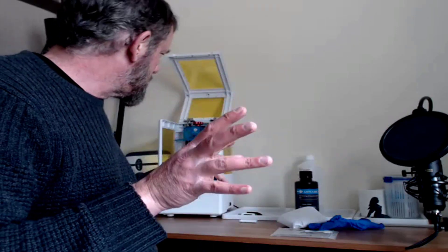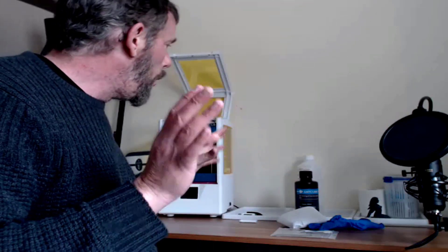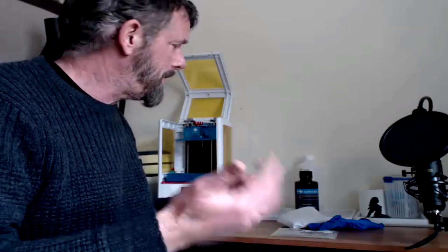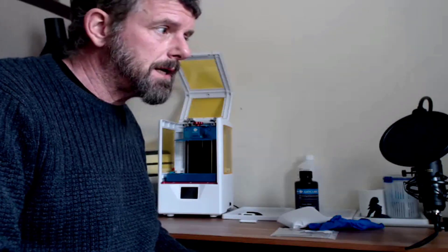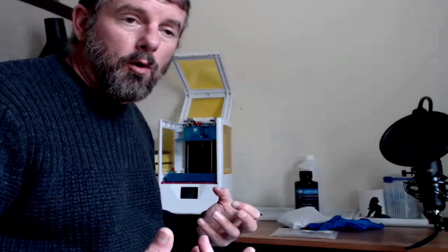So that is all the bits they give you. What we need to do now is we need to move on to all the extra bits that I've got that I found really really useful in my experience with the Photon S. So in the next video I'm going to show you all my extra bits and what I use them for.